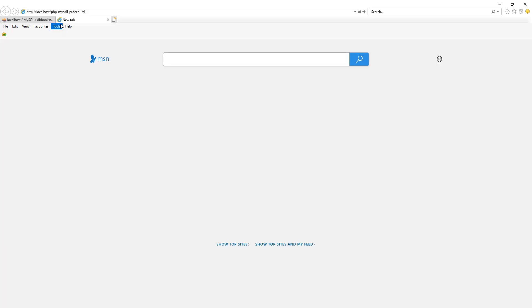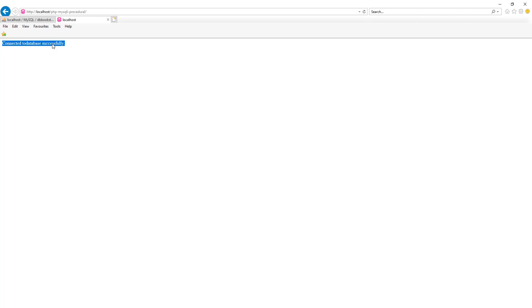In the browser, type localhost/php-mysqli-procedural and we can see that the connection to the database is successful.